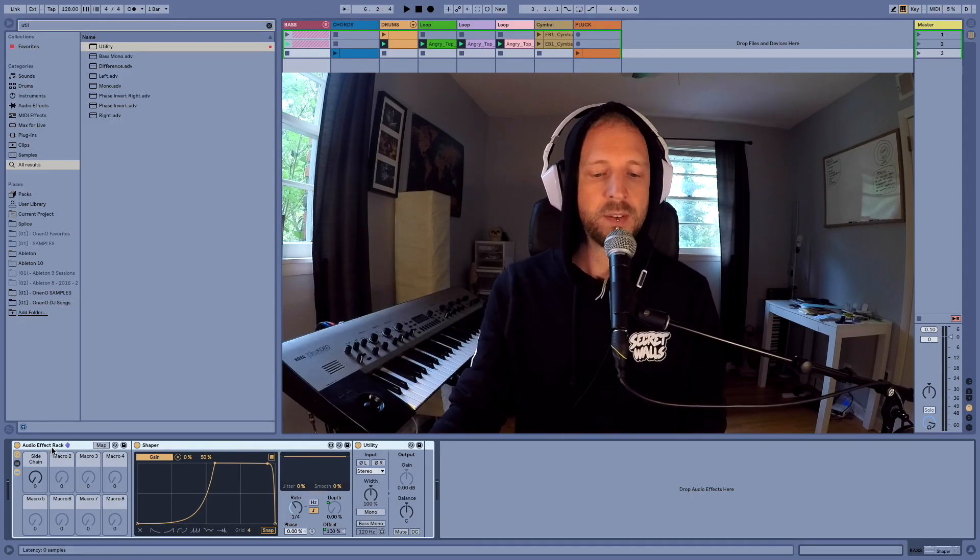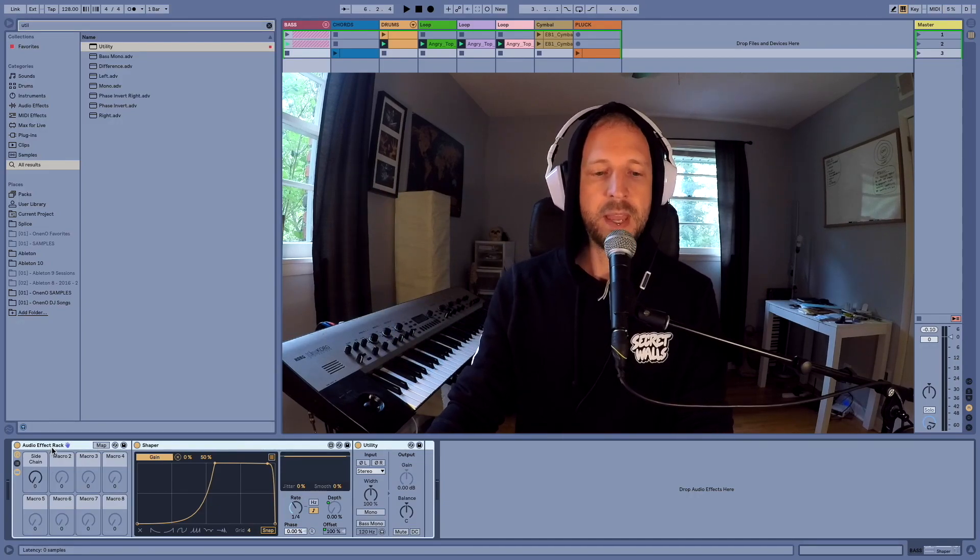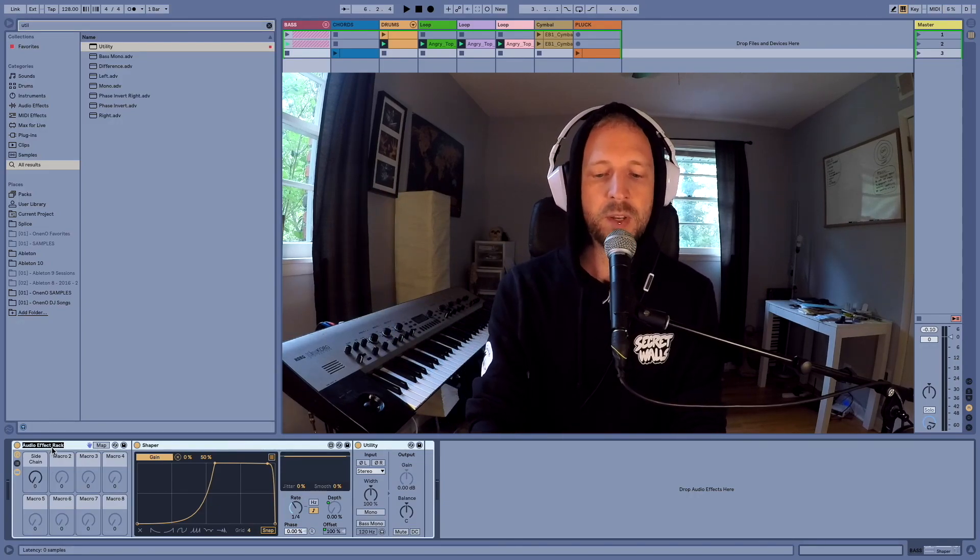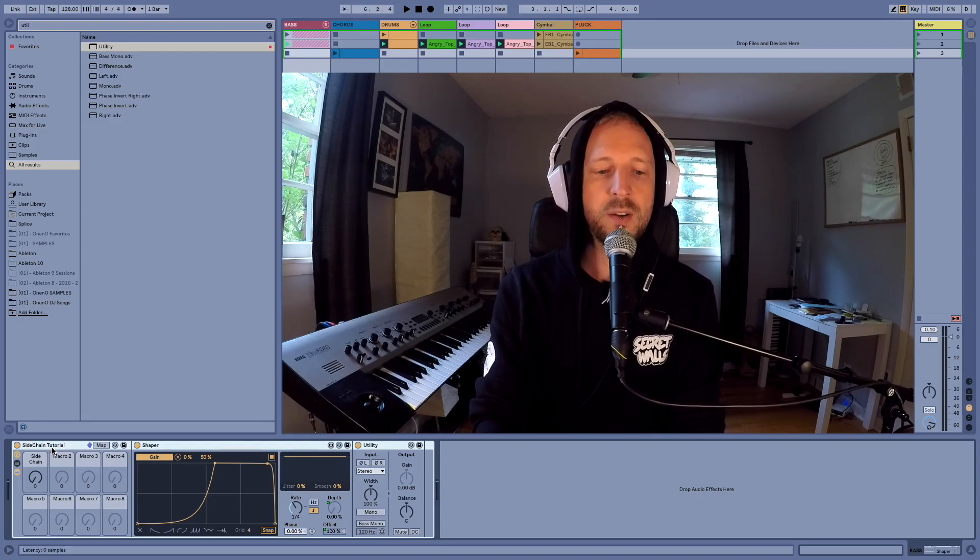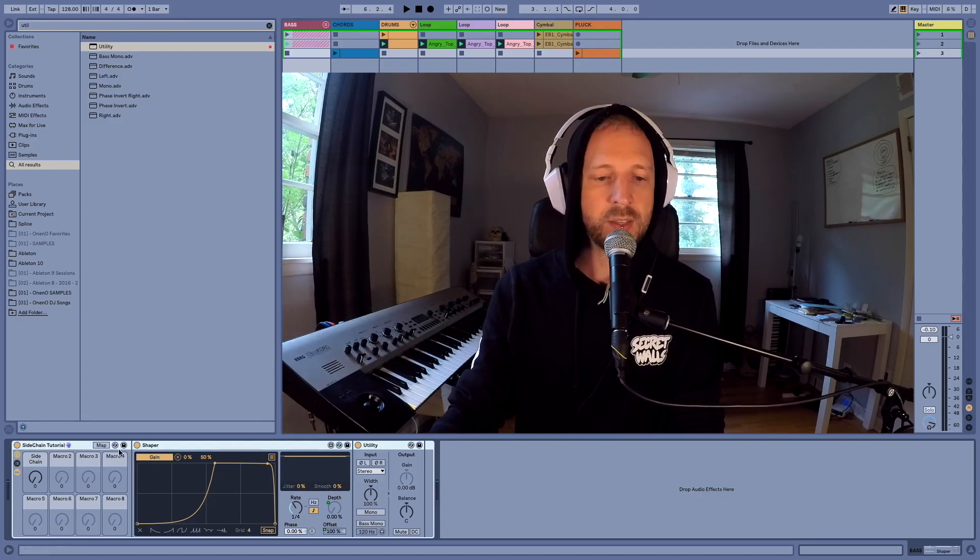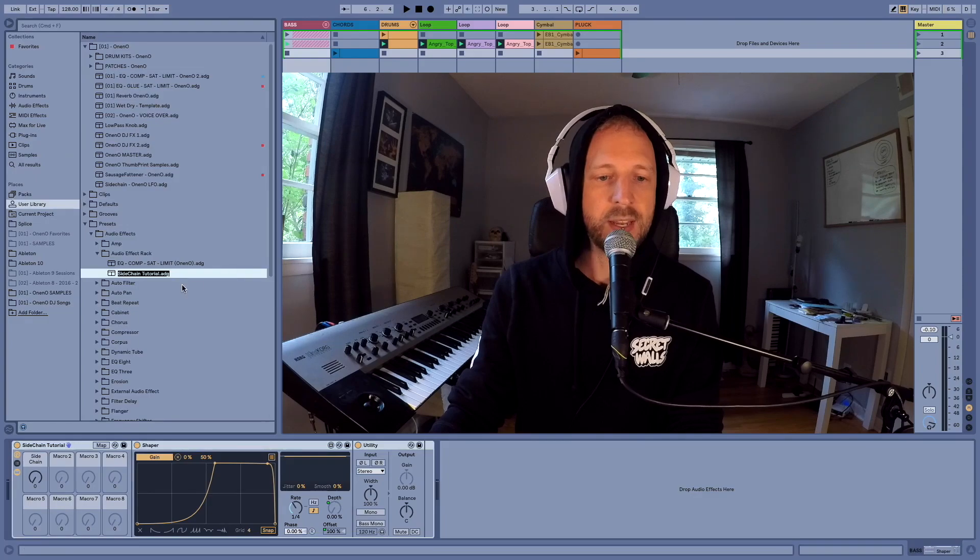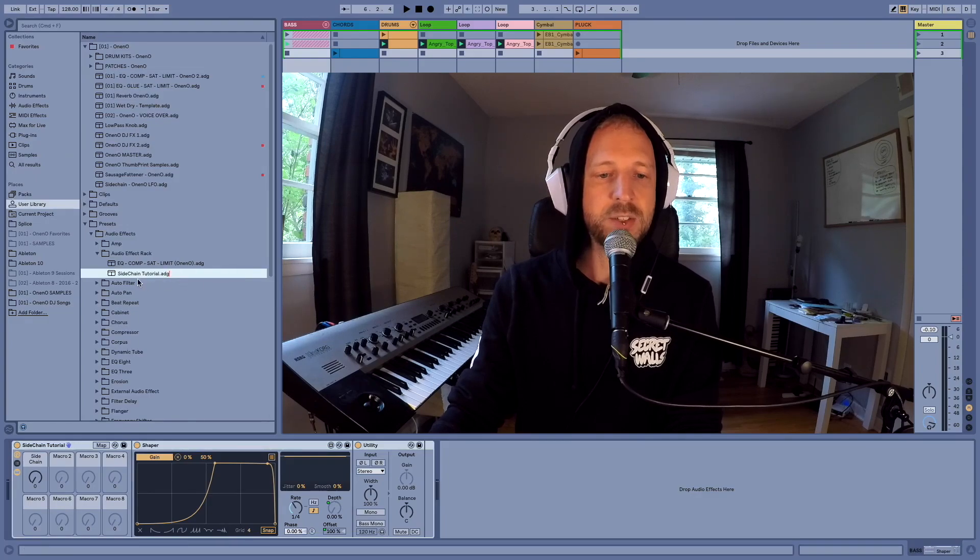And now in order to save it, I'm just going to hit command R. I'm going to call this sidechain tutorial and then click the little save icon and check it out. There's our custom sidechain rack.